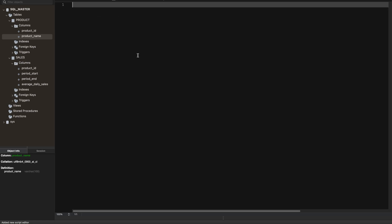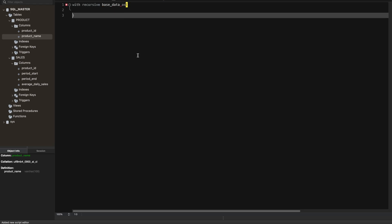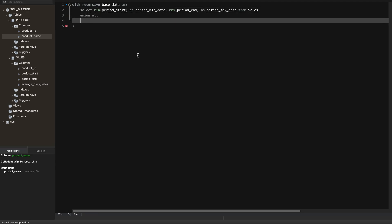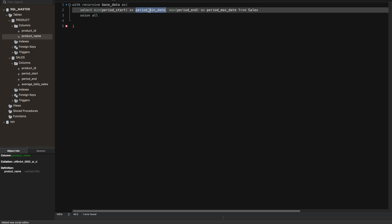Let's write the query. We'll use a recursive CTE — let's name it 'base_data'. First, we find the minimum period start, named 'period_min_date', and the maximum period end, named 'period_max_date', from the sales table. This is our anchor query. Then we do a UNION ALL — since we have the period_min_date, we keep adding one day using the DATEADD function.